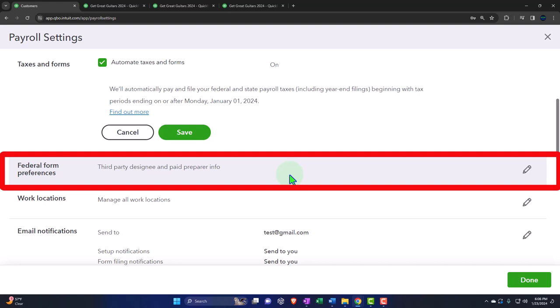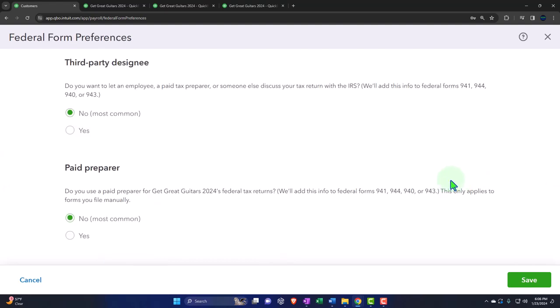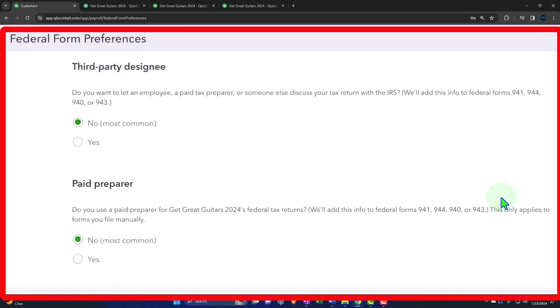Once things become easier, the IRS is going to want more information. Big Brother's going to be looking over your shoulder, watching everything you do. They're going to want more information — that's what I'm saying.